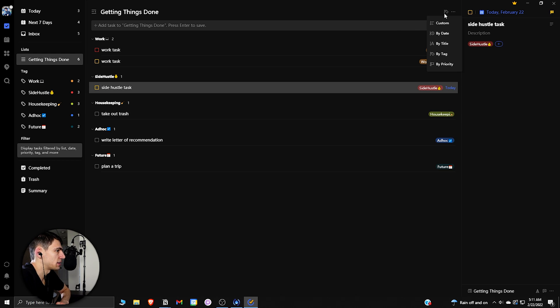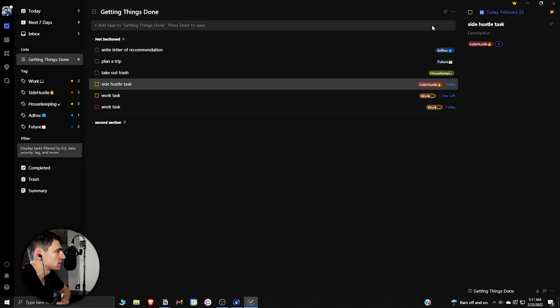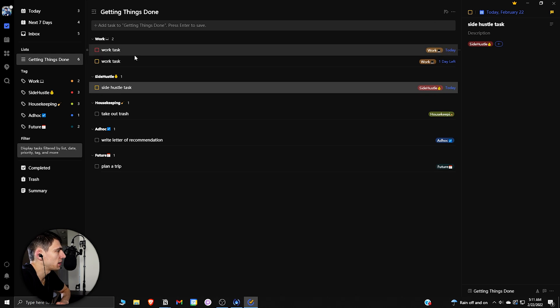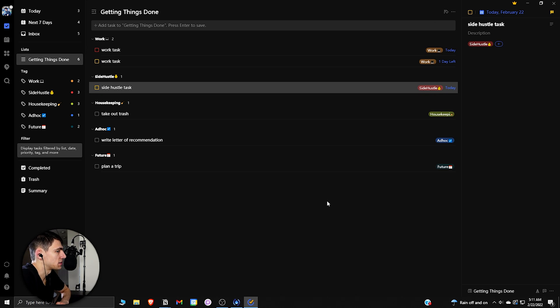So you could obviously take this and group it by priority or the different dates, or you could even have it be custom. But by tag for me makes the most sense here.